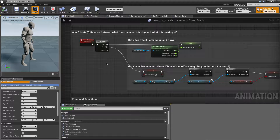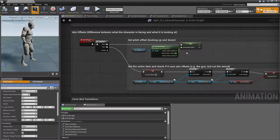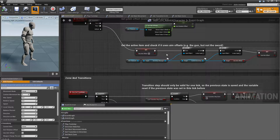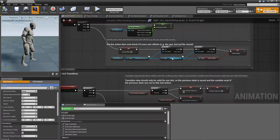Next are the aim offsets, similar here. We query the aim offset pitch from the character. For the adventure kit there's only the pitch, but you can use all the other components as well, and we check if the current item actually wants to use aim offsets or not.